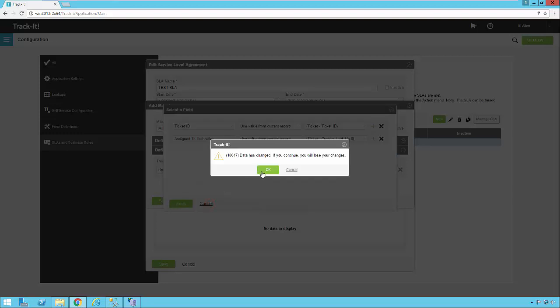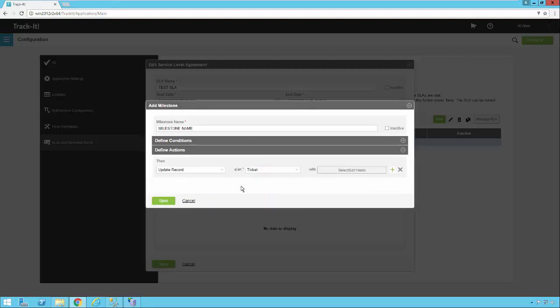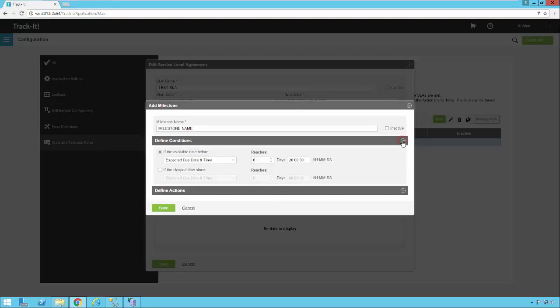I'm going to cancel out of here. So let's say in this case, I want to set another milestone that's closer to the expected due date. I could do that as well. I could say within 10 hours or I could do it within five hours or within one hour. So I can set up multiple checkpoints along the way between the time the SLA is first enabled on the ticket all the way to when it's due.